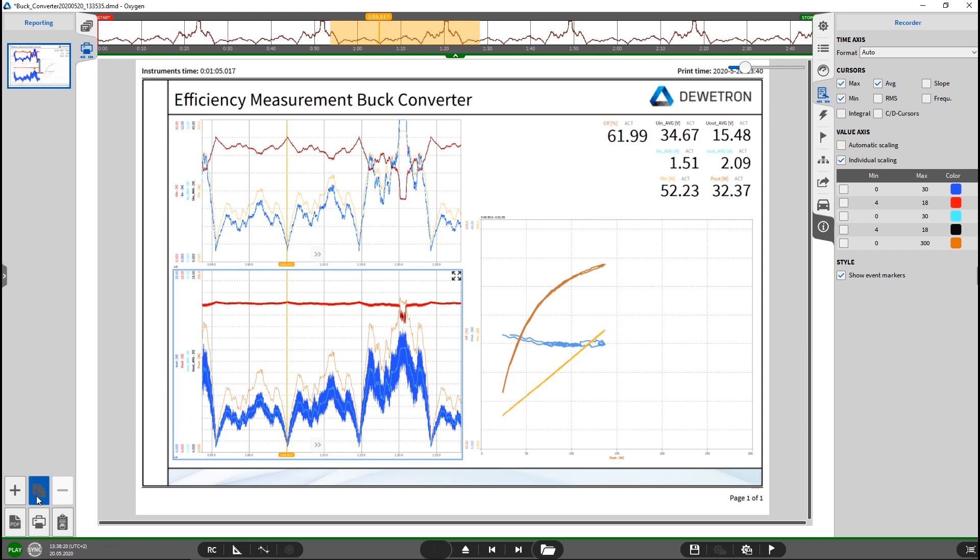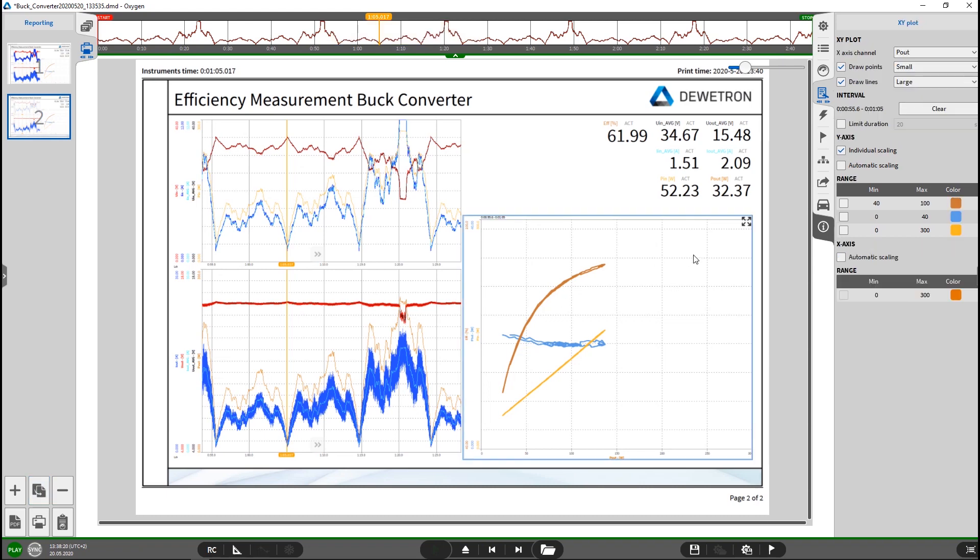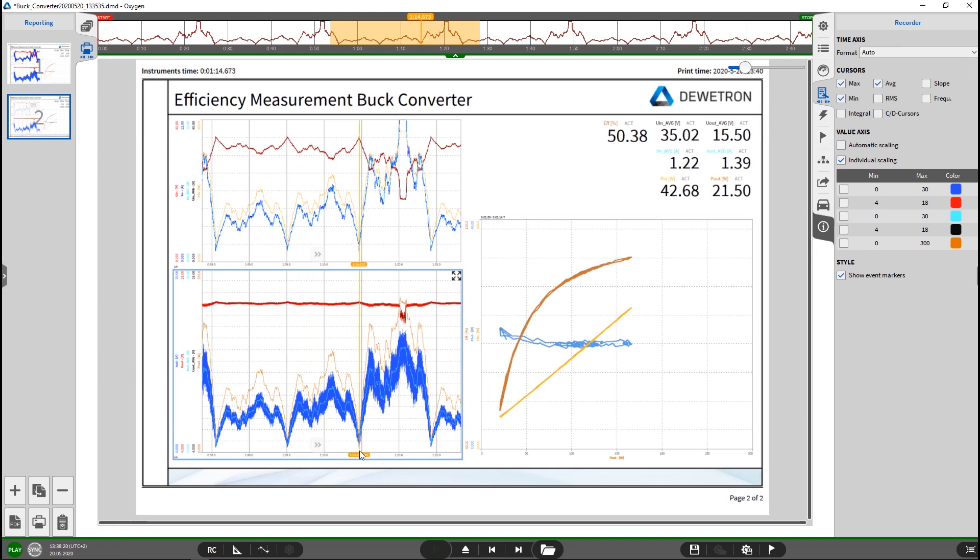I will now create the second page. I will clone this one. Here the orange cursor again indicates the start position for the second power cycle. I will again go to the X-Y diagram, clear it. It will start drawing here and I will now mark, it should draw the second power cycle.